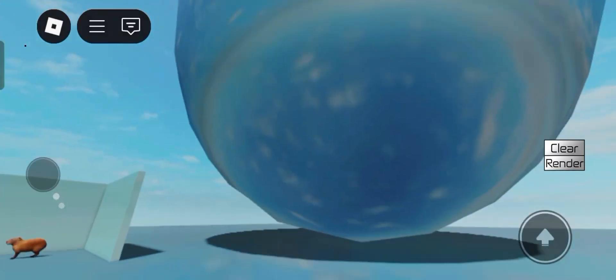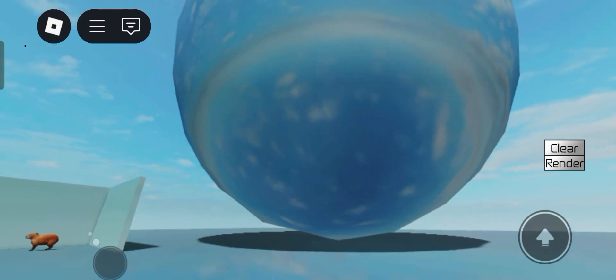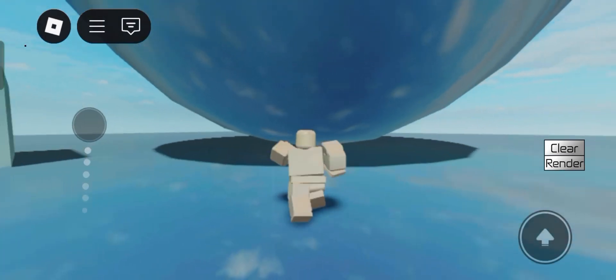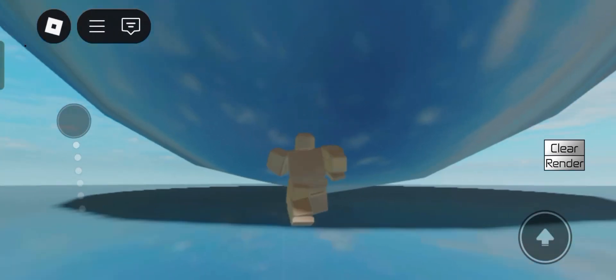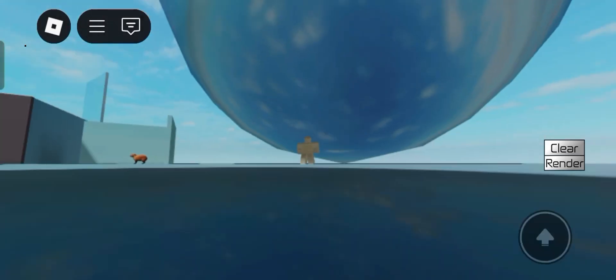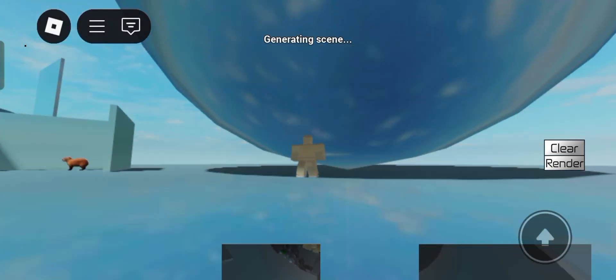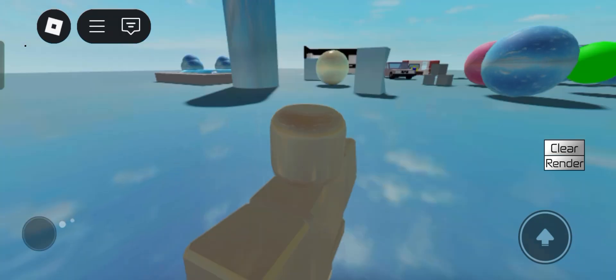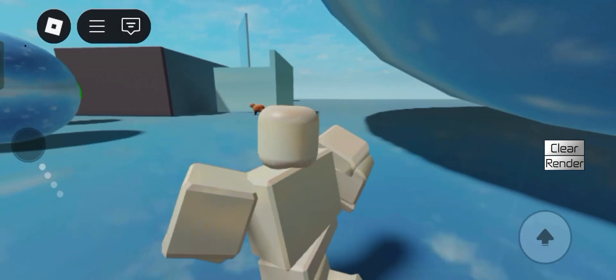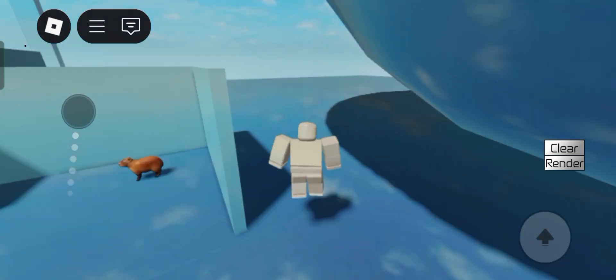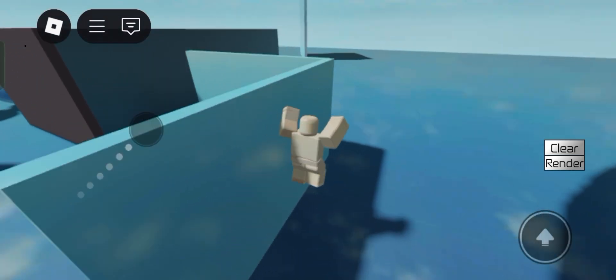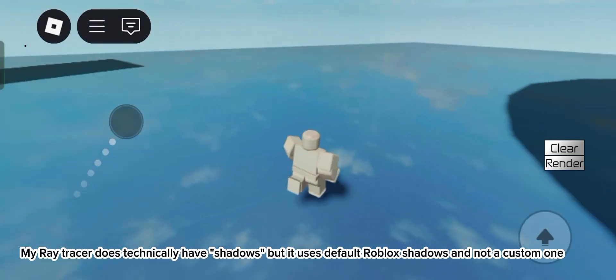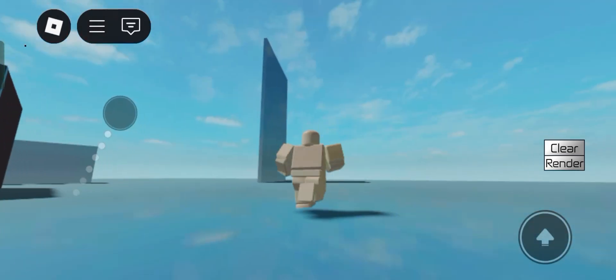I also have this massive ball right here, which we can test out. Just stand here, I guess. Alright, so it's pretty cool. Again, it sort of just does ray trace reflection, nothing else. No shadows, nothing. So yeah, it's pretty cool.